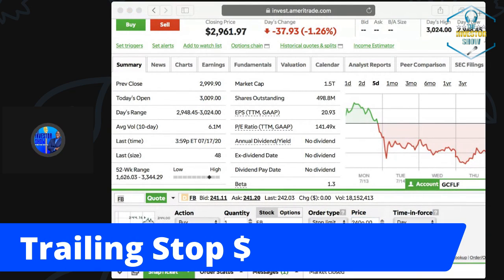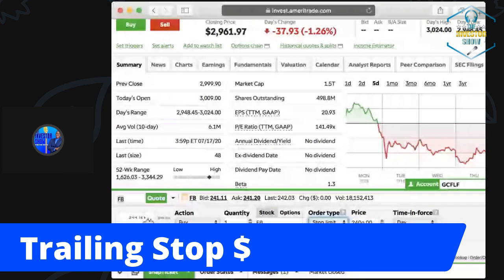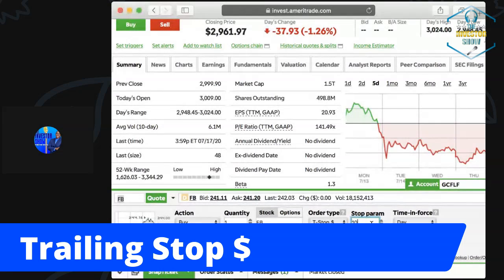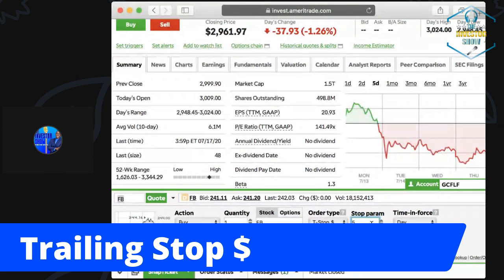Next up: trailing stop dollar sign. This is saying: if this stock is going up or going down, I want you to follow it by a set dollar amount. For example, if you put five dollars as your stop, the stock drops five dollars — buy it. But as long as it keeps going up, hold it. If it drops by your set dollar amount, buy it. It's called a trailing stop because it trails behind the stock and gets you in at a particular price.